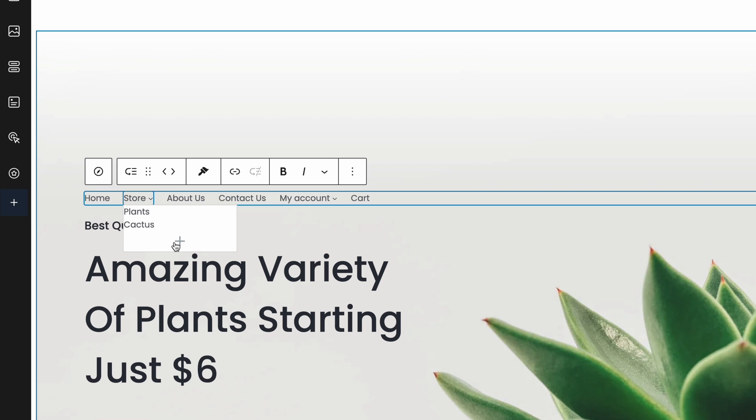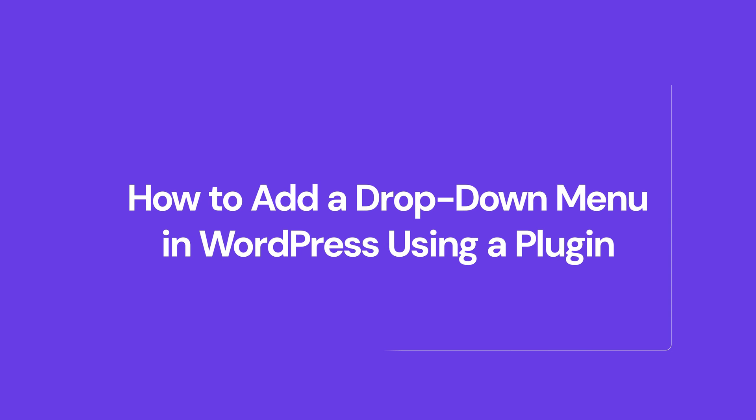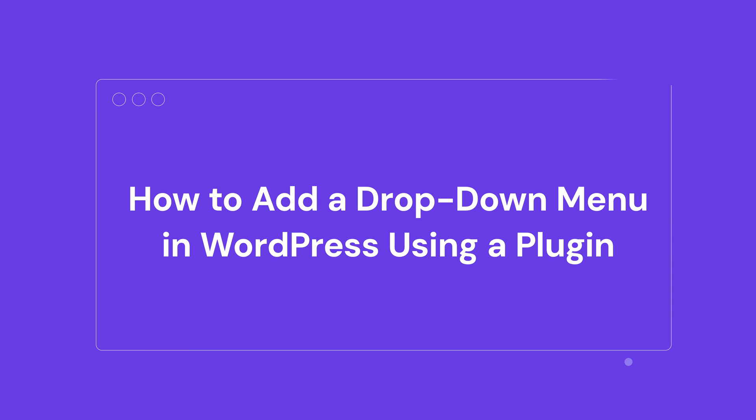What if you're using a classic WordPress theme? In that case, we can replicate this process with a plugin. There are many options available in the WordPress plugin directory, each offering its own extensive features. In this tutorial, I'll be using the Max Mega Menu plugin.